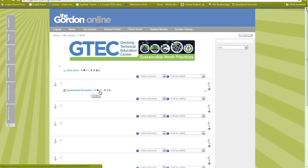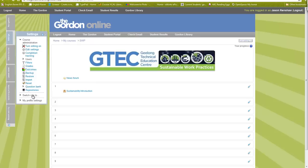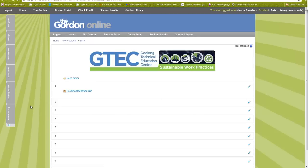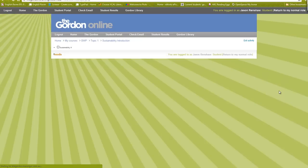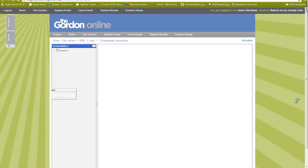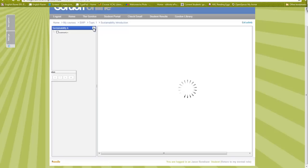I save and return to the course and you can see it's there. I can always go back and edit those settings. Now I'll turn editing off and do something very important — test it. I'm going to switch my role to a student so I can go through it as a student would, and I click on the quiz.